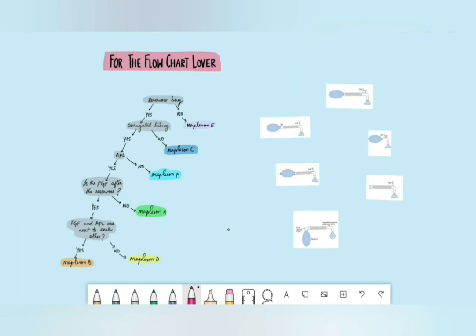In the second method for the flowchart lover: first, is there a reservoir bag? No — then it's Mapleson E. Next, look for corrugated tubing. No corrugated tubing means Mapleson C — the one without the tubing. Then look for the APL. If there's no APL, that is Mapleson F.